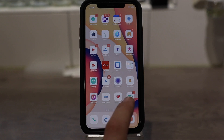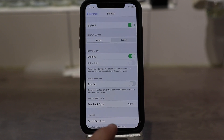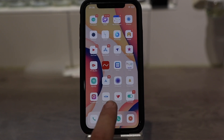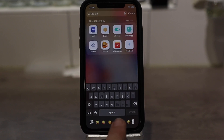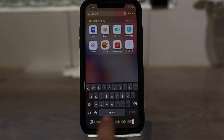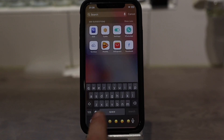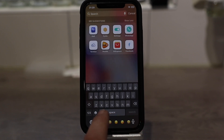So the first one is called Barmoji. Basically what this does is places the emojis at the bottom of your screen, so that's pretty handy.